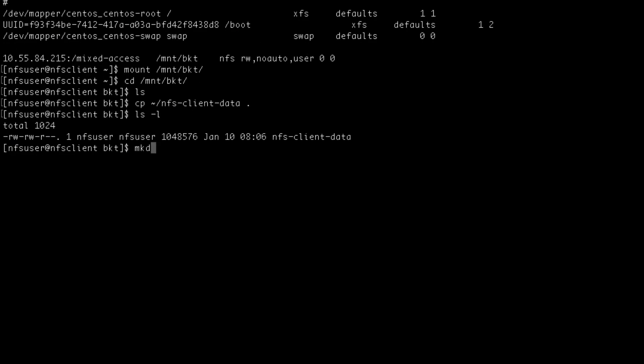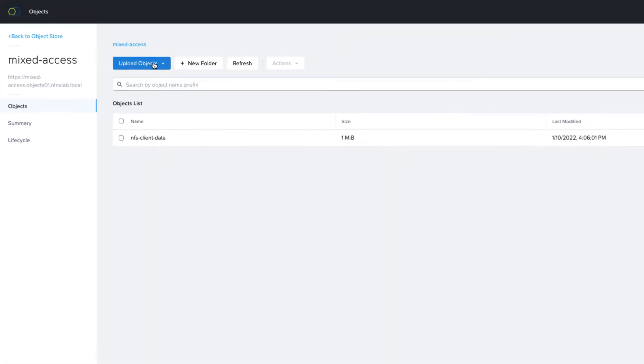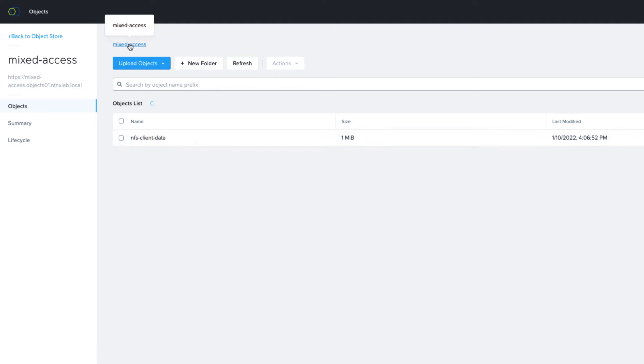NFS users can also create virtual directories into which files can be written. These are not really directories — that's because object storage employs a flat namespace — but the construct is provided so that file clients can operate as they would like to. On the NFS client we'll just create a directory and move our file into it, and then you can see how this is represented in the S3 client, mimicking a file system structure.